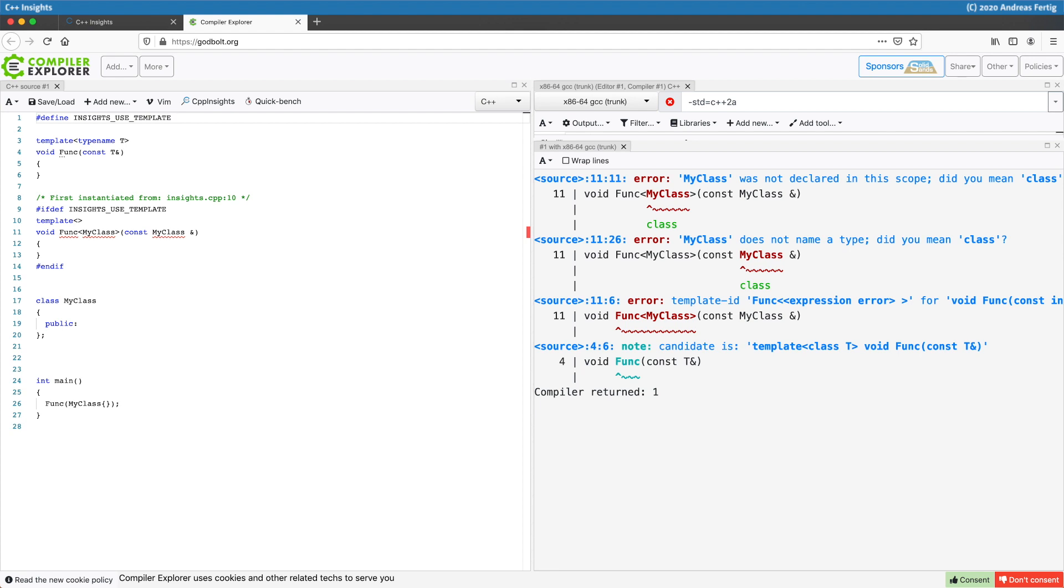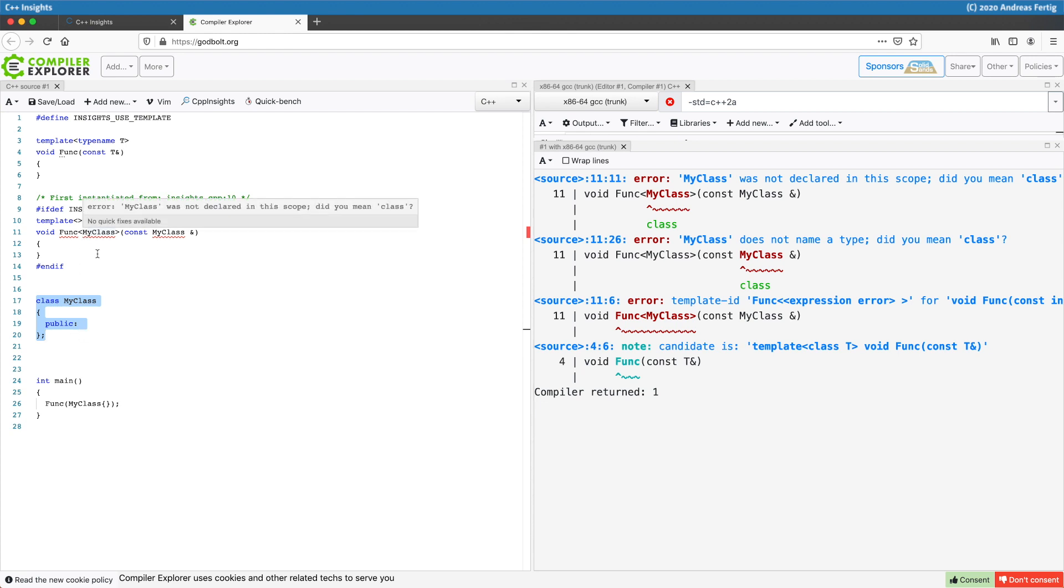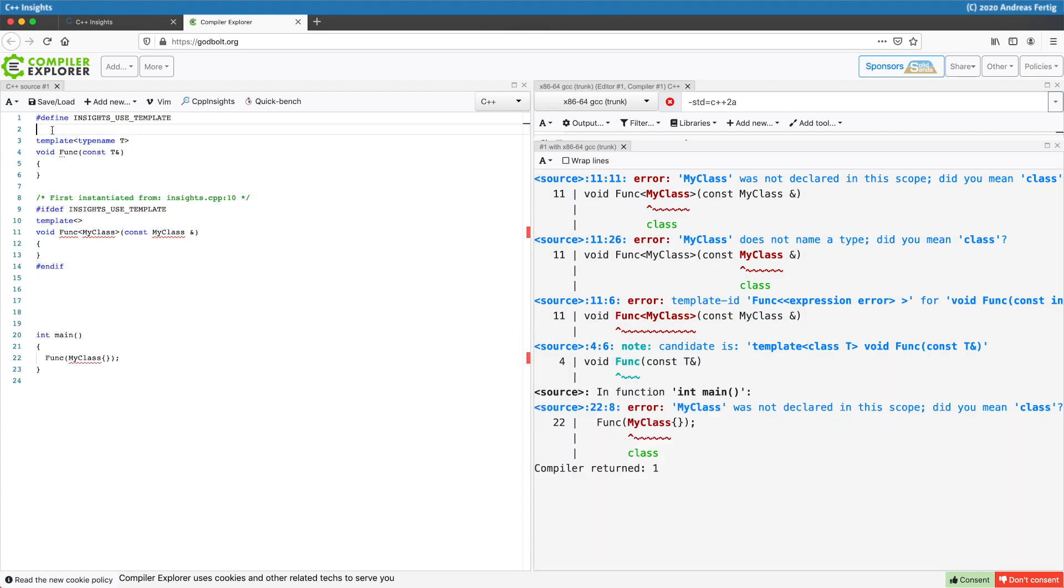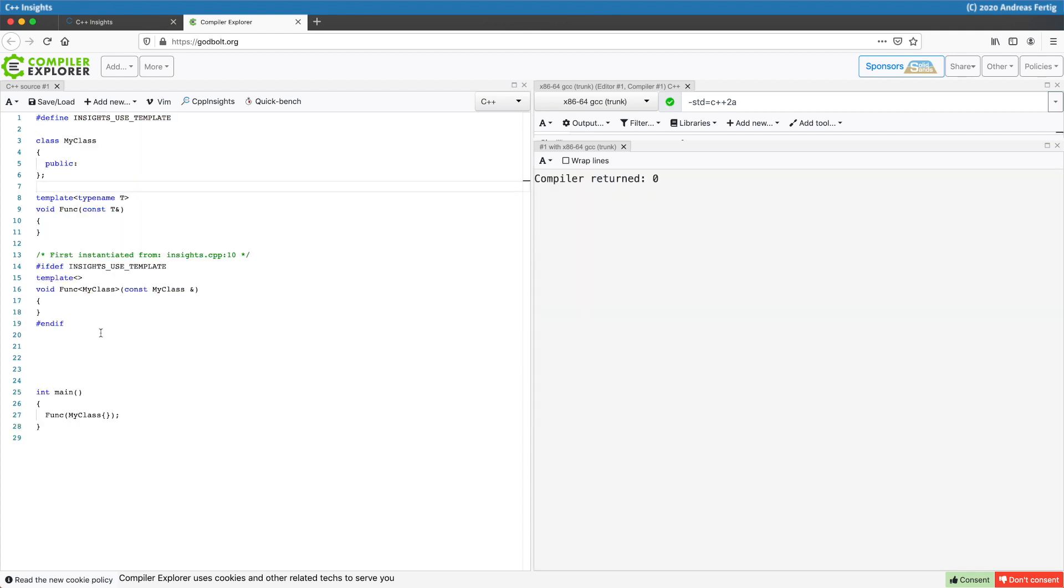And the reason for this is also stated by the compiler here very precise. My class was not declared in the scope. And if you now look at the code it's somewhat clear because my class is declared after the specialization of func. If I simply move this before the specialization the code does compile.